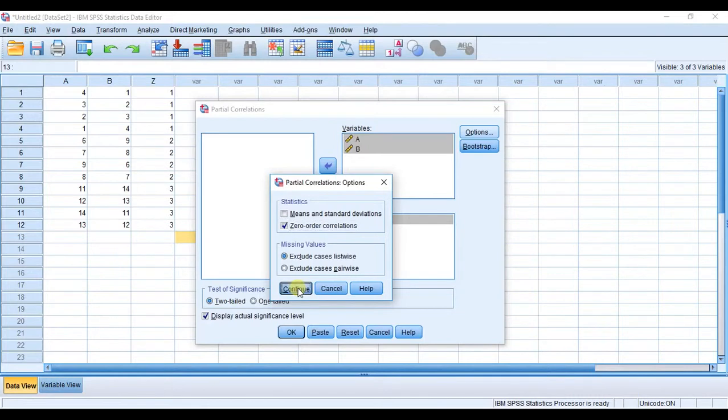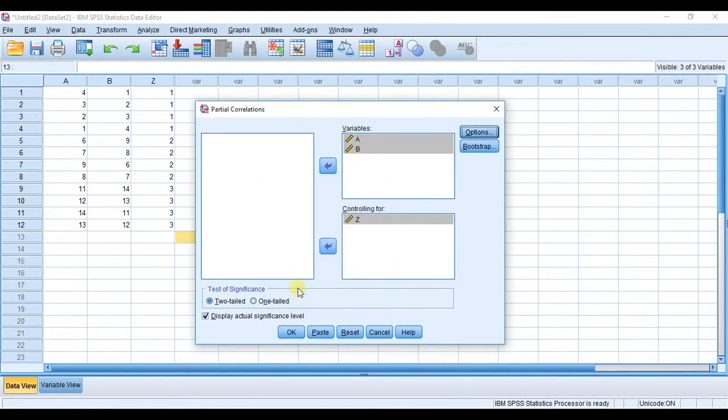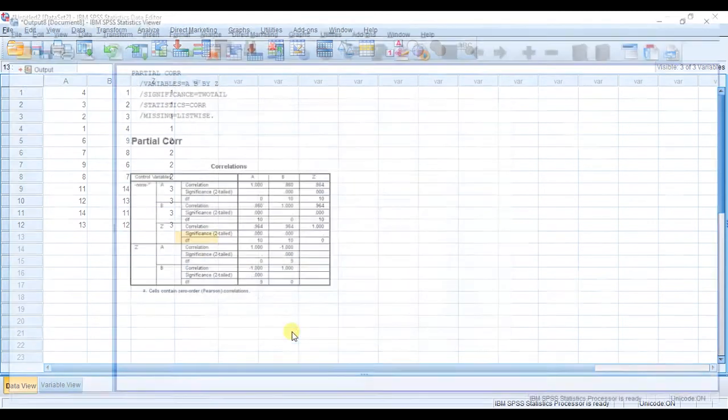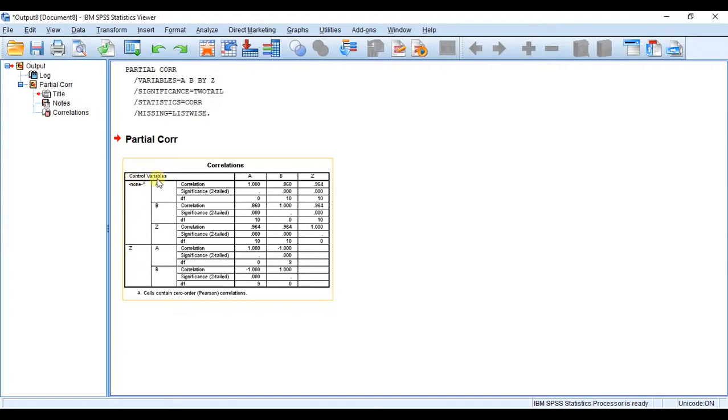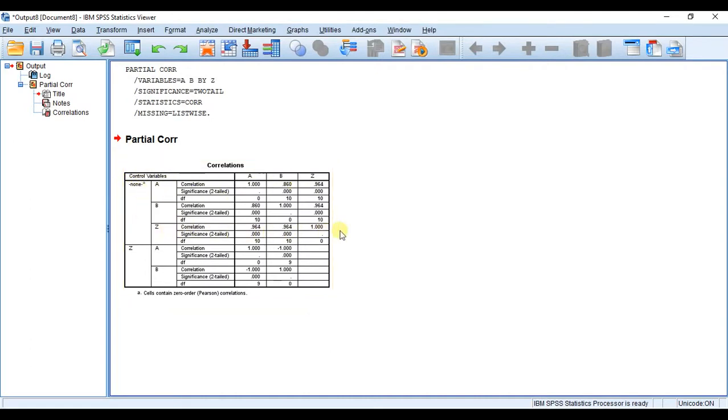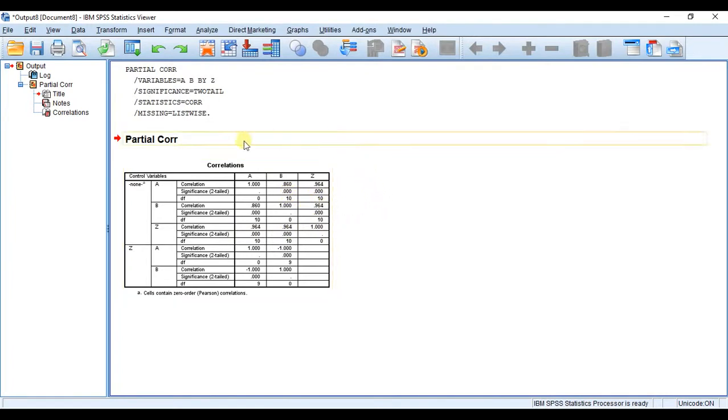I'm going to hit Continue and I'm going to hit OK, and our output window pops up. Now you'll notice that in this column right here it says 'none' and then it says 'Z'. So control variables - when we're not controlling for anything, this is our regular bivariate Pearson correlation coefficient matrix.